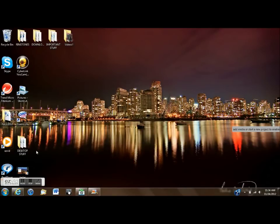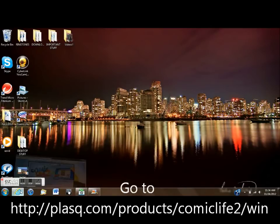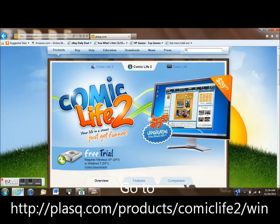First, you need to open up your internet browser to the Comic Life 2 homepage, and I posted a link to it here for you.